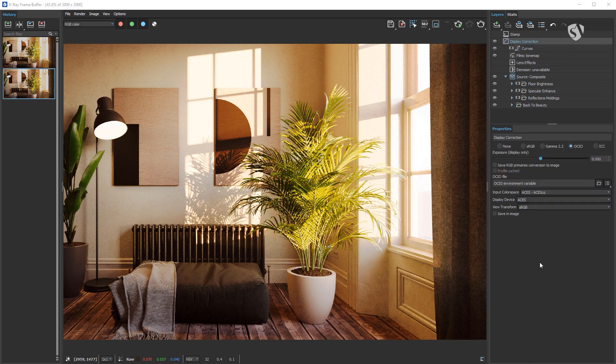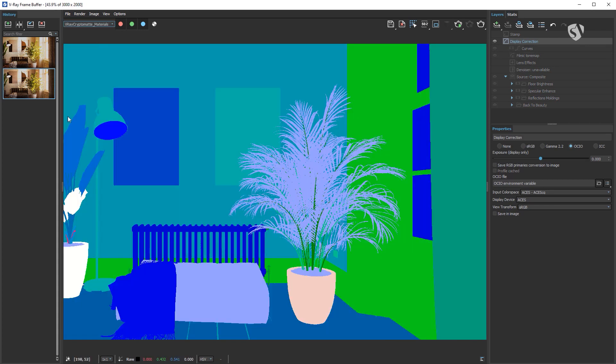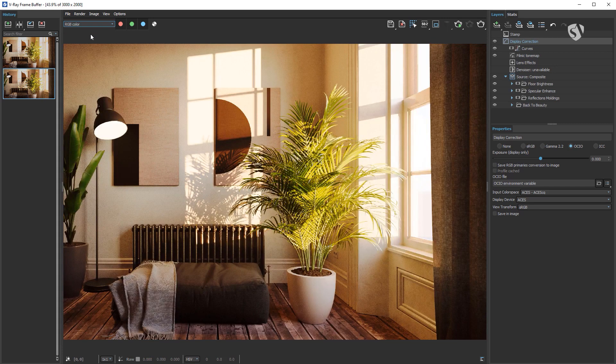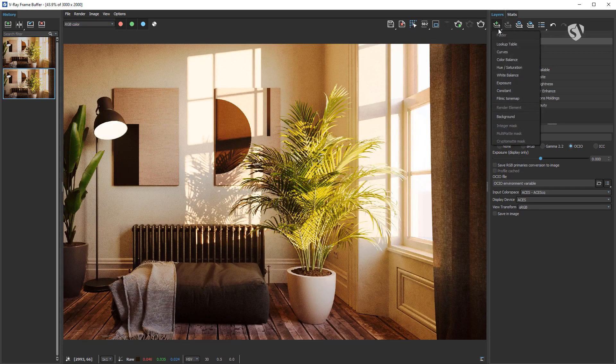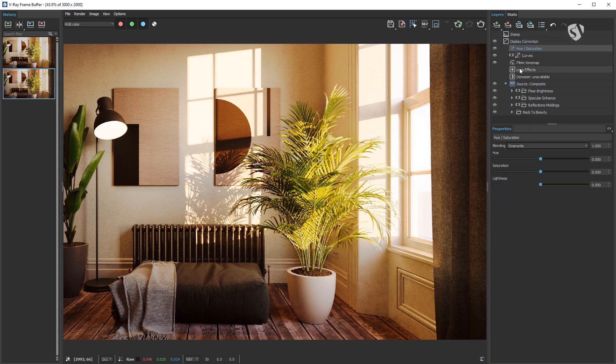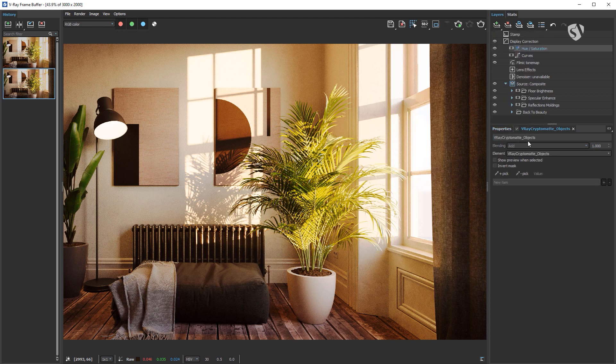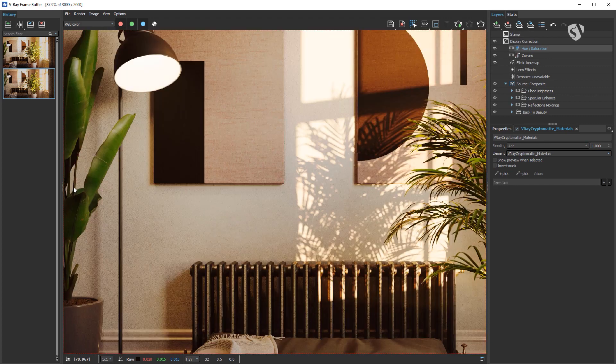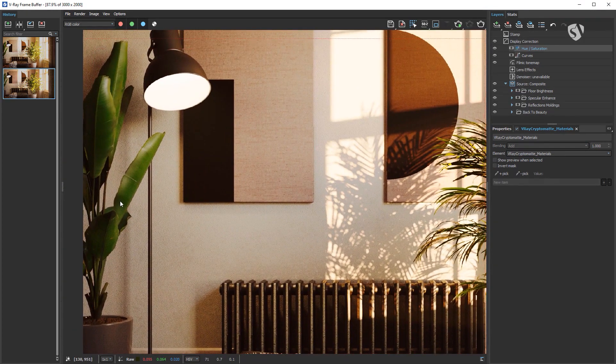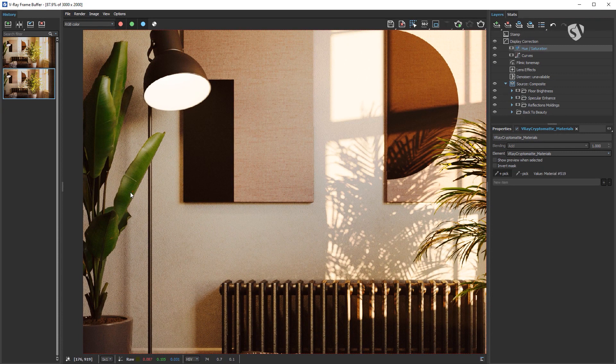We are almost done. Let's reduce now the saturation a bit on the plant on the left, but only affecting the leaves. At this point you should be pretty familiar with the workflow. Find the mask. In this case the V-Ray Cryptomatte materials is perfect. Then create the Hue Saturation layer, apply the mask to it, and select the materials from the scene. Then adjust the settings to your liking.